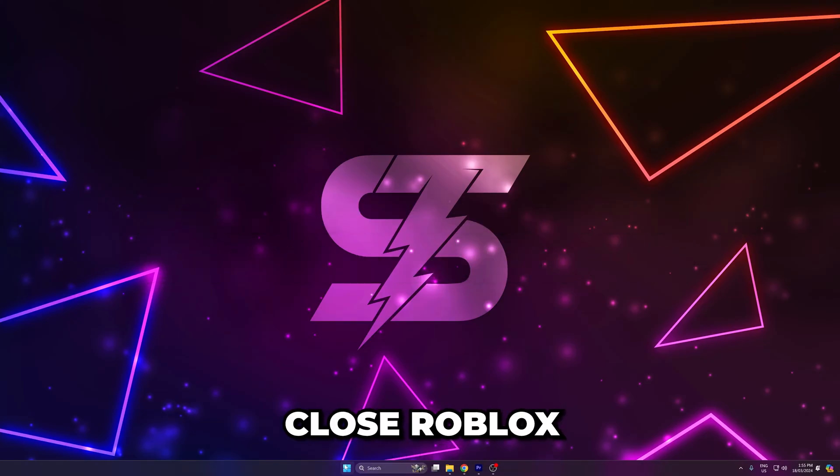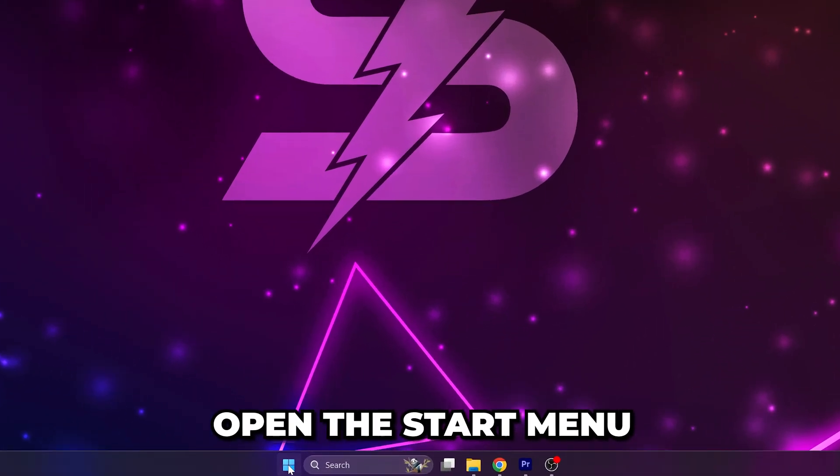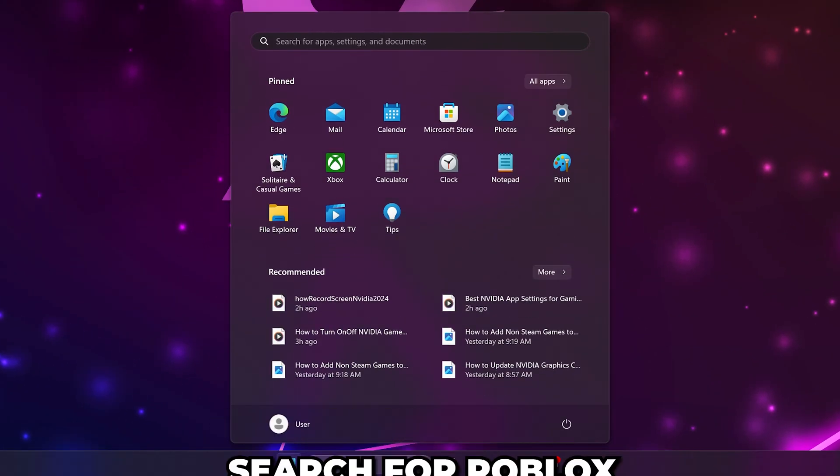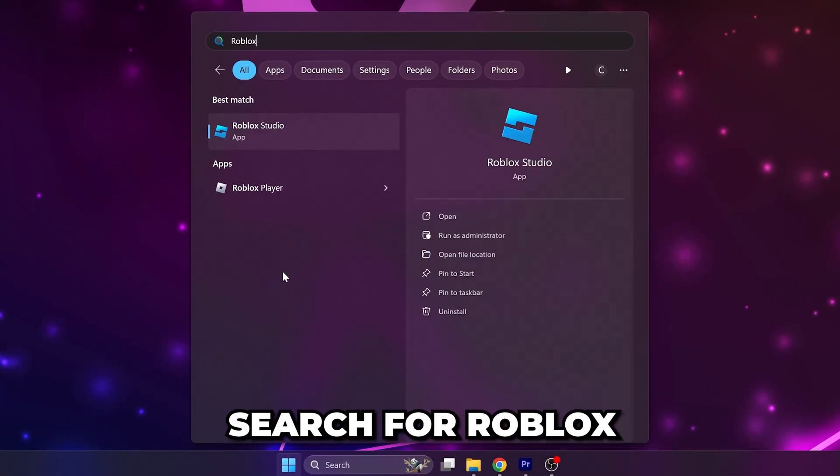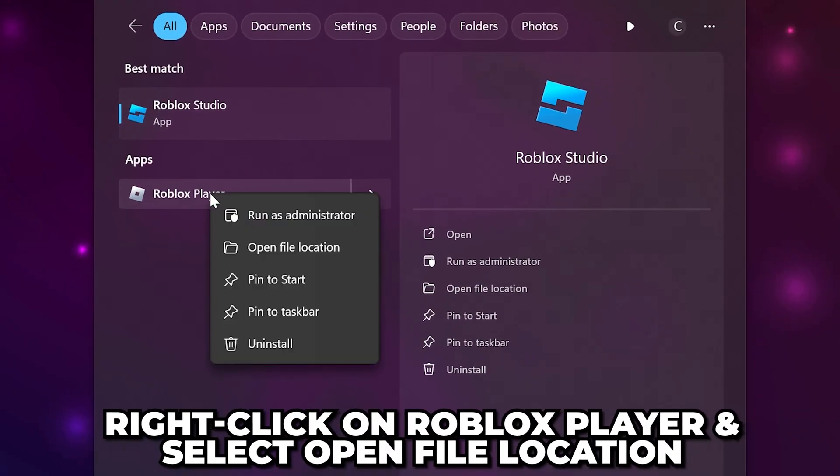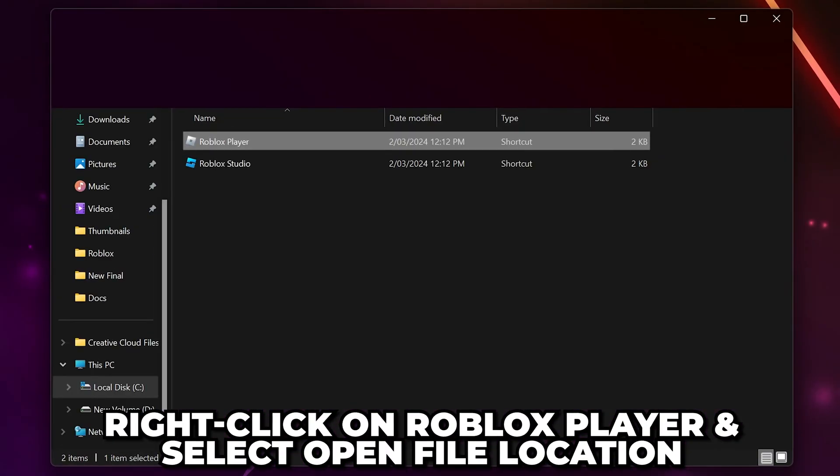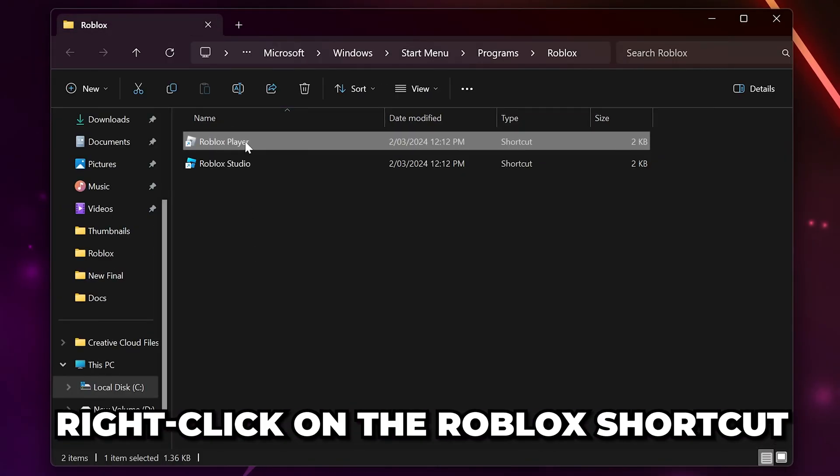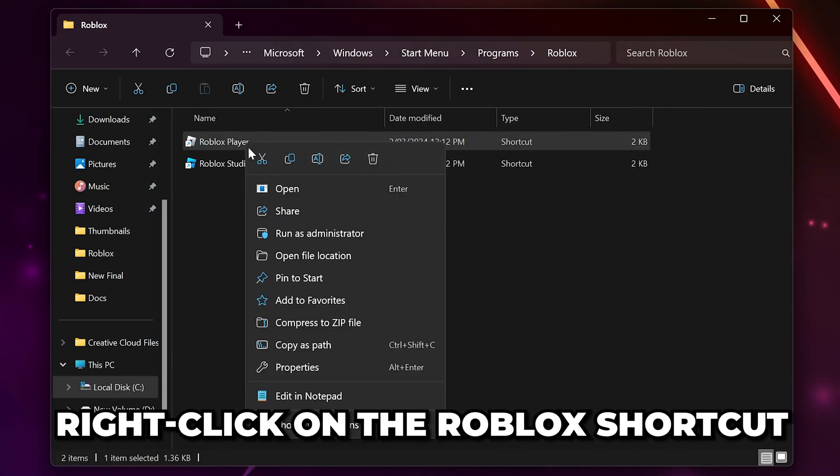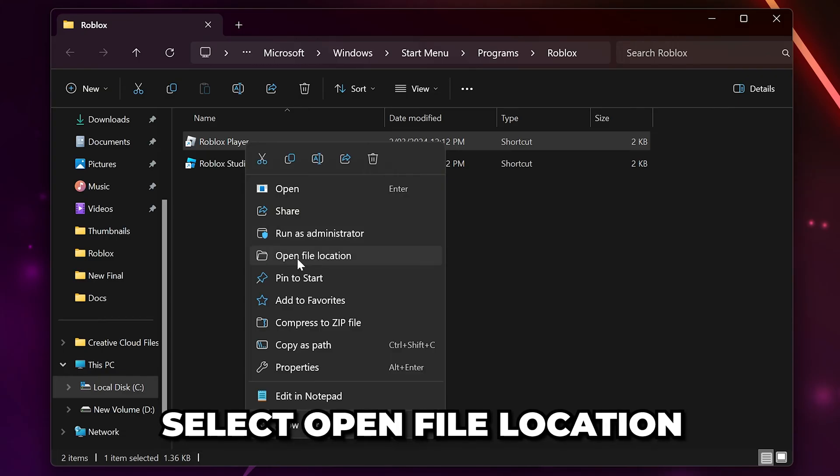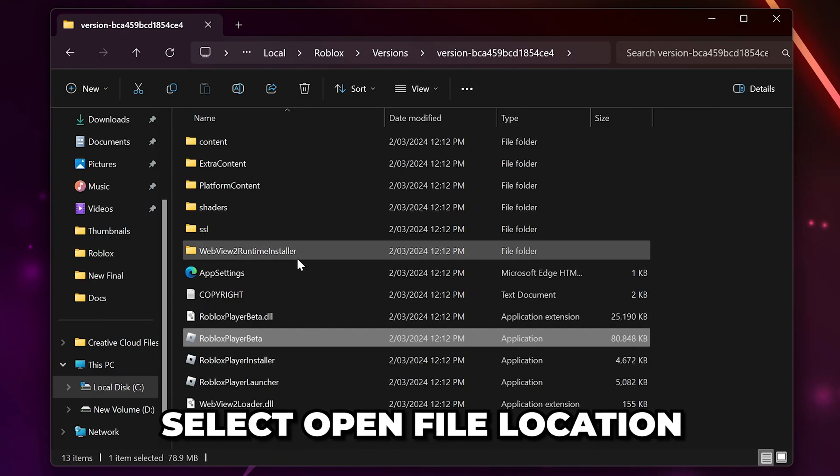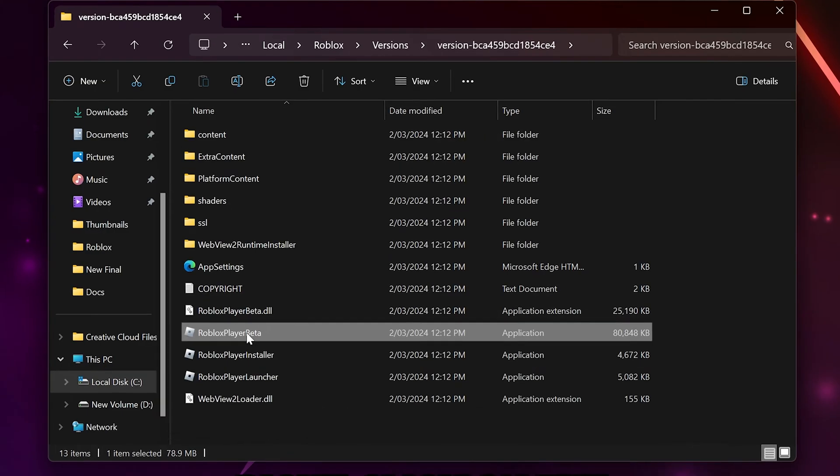The first solution is to close Roblox and open the start menu. Search for Roblox then right-click on it and choose to open file location. Right-click on the Roblox shortcut and select open file location again.